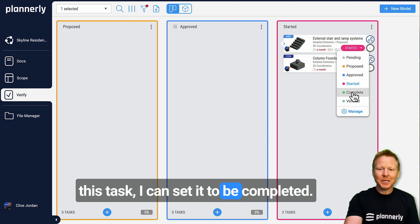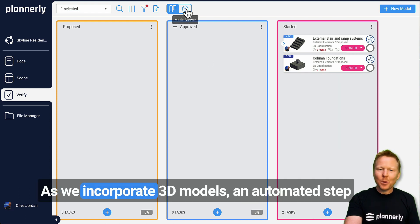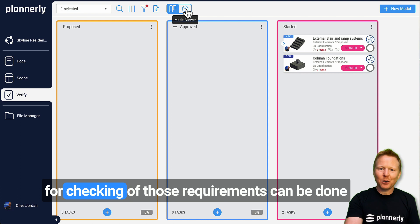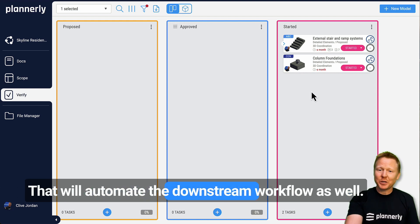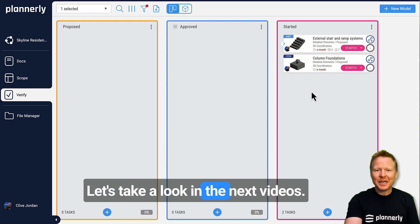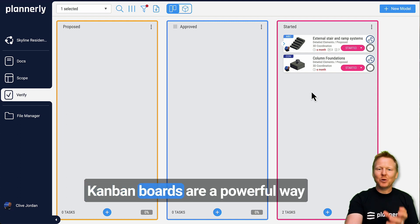As we incorporate 3D models, an automated step for checking of those requirements can be done that will automate the downstream workflow as well. Let's take a look in the next videos.